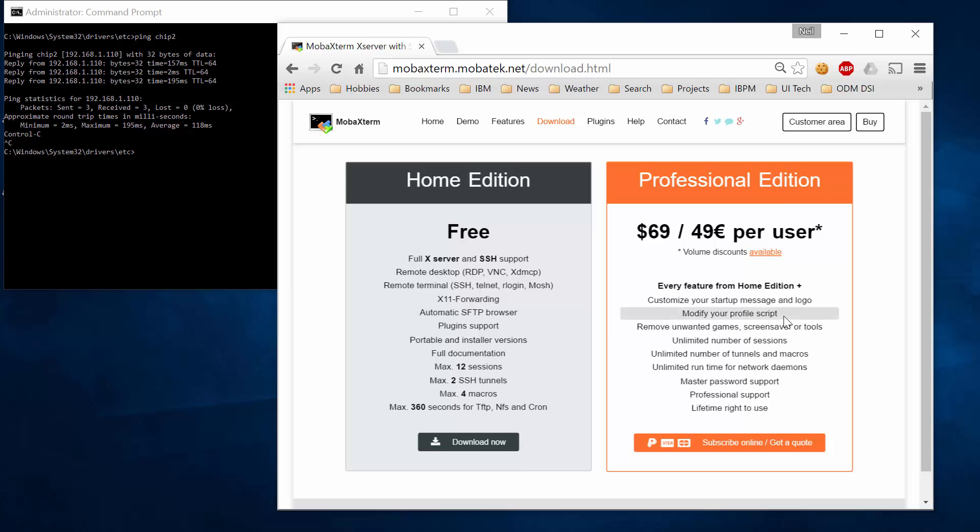Obviously, if you're a corporate user or you need extra features, then the professional edition might be what you need. But I'm going to constrain myself just to the free home edition, which for my purposes has been exactly what I need.